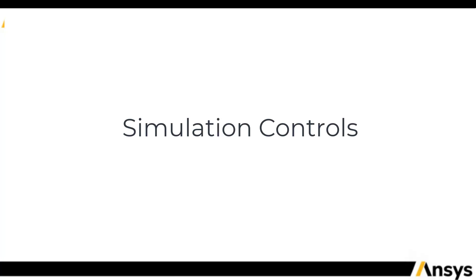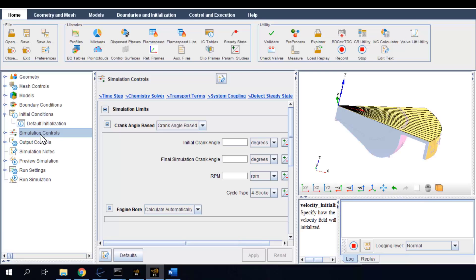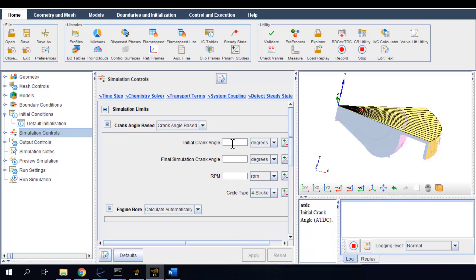Then for simulation controls, since we are doing a closed engine cycle simulation, I want to set the initial crank angle as minus 165 degrees and the final simulation crank angle as 125 degrees after top dead center.